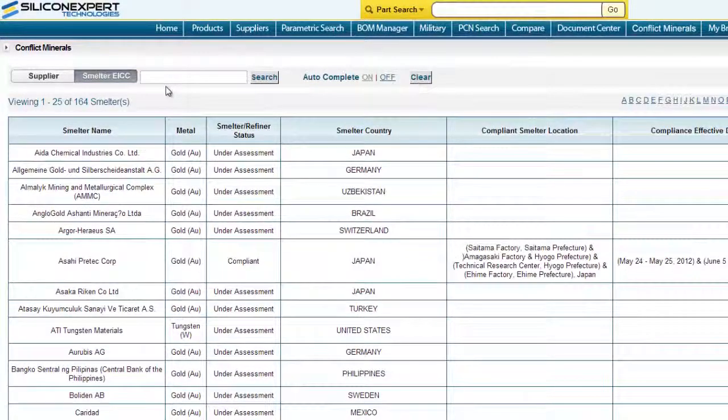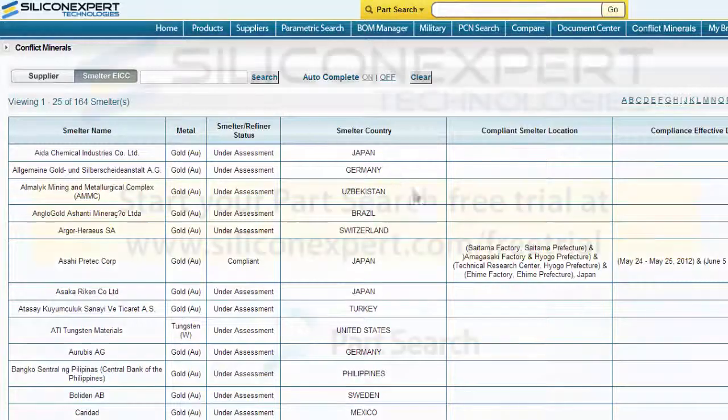Please enjoy the rest of our videos, and know that you can also gather this data inside of our PartSearch and BOM Manager.